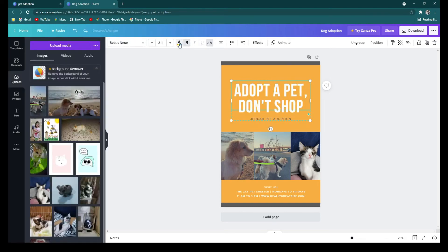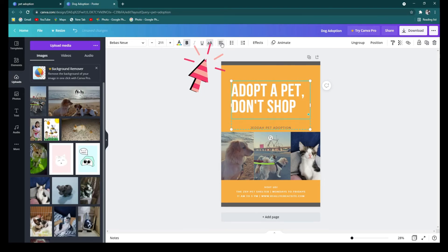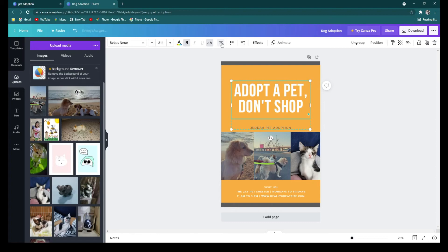And you can also underline, make it all capital, and you can also change the alignment.